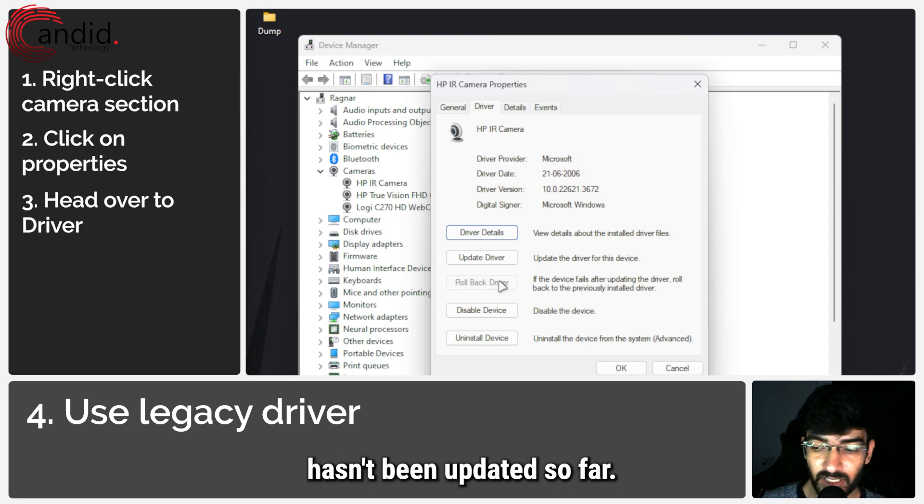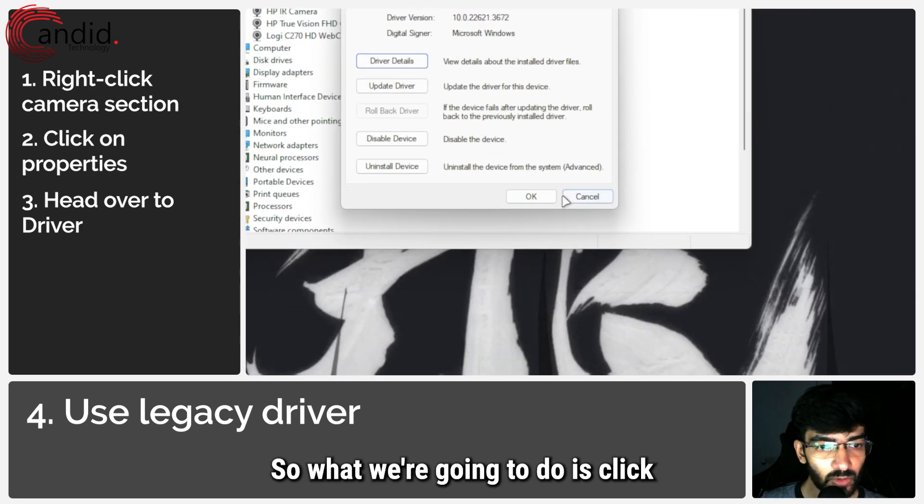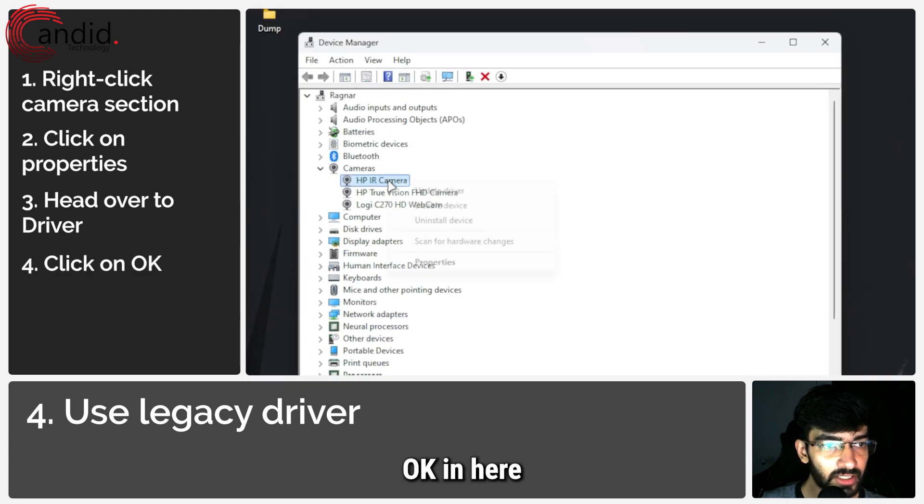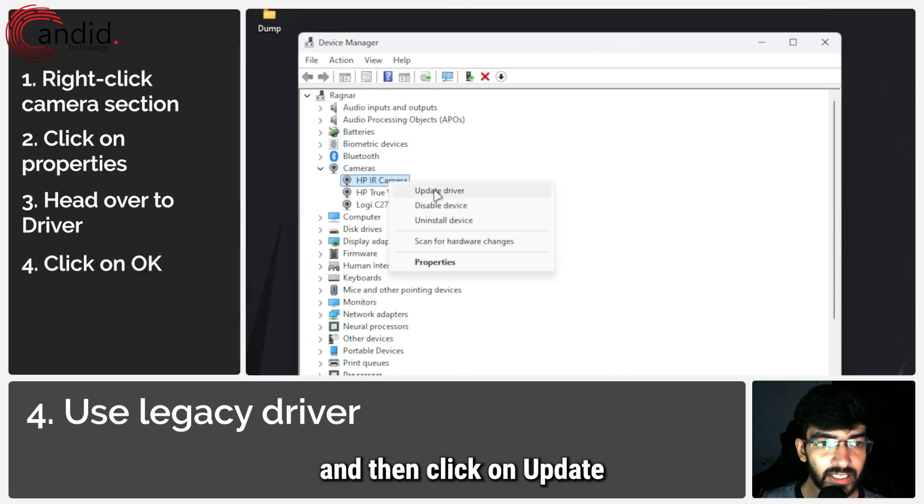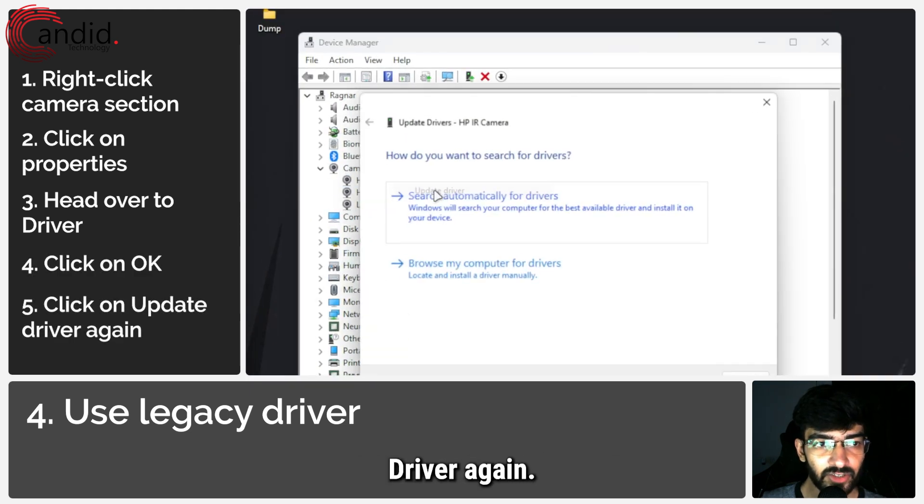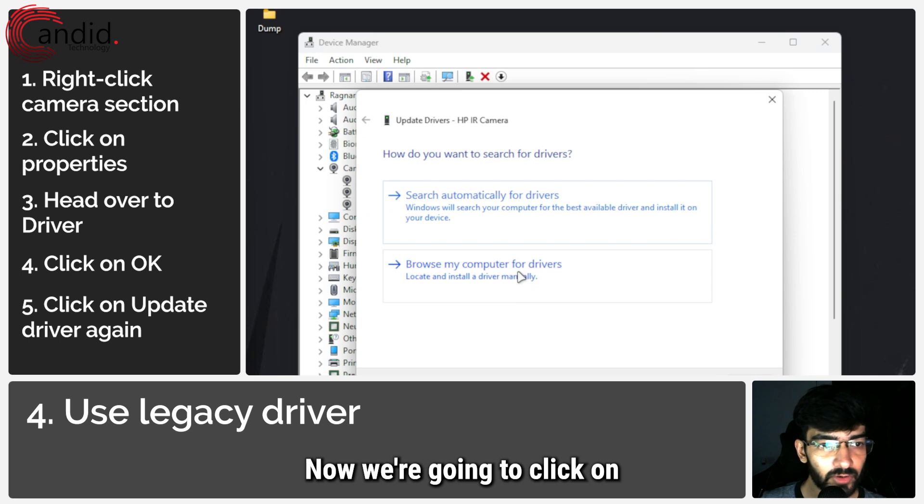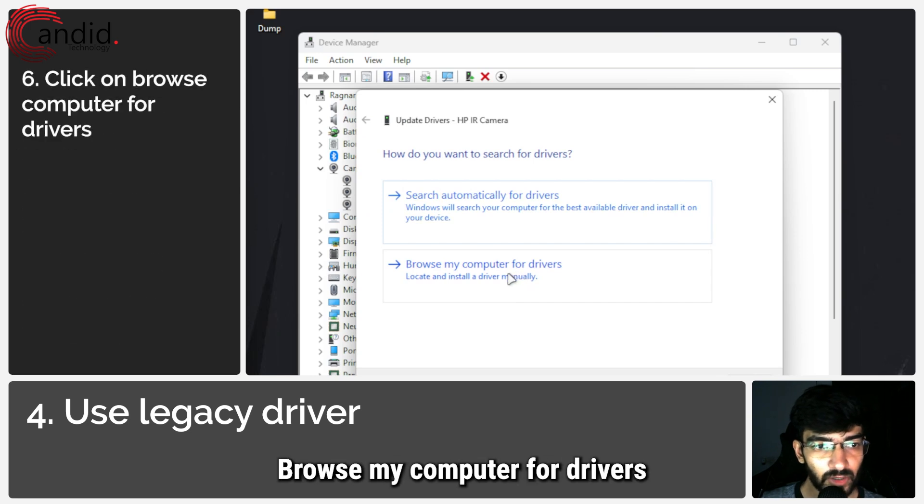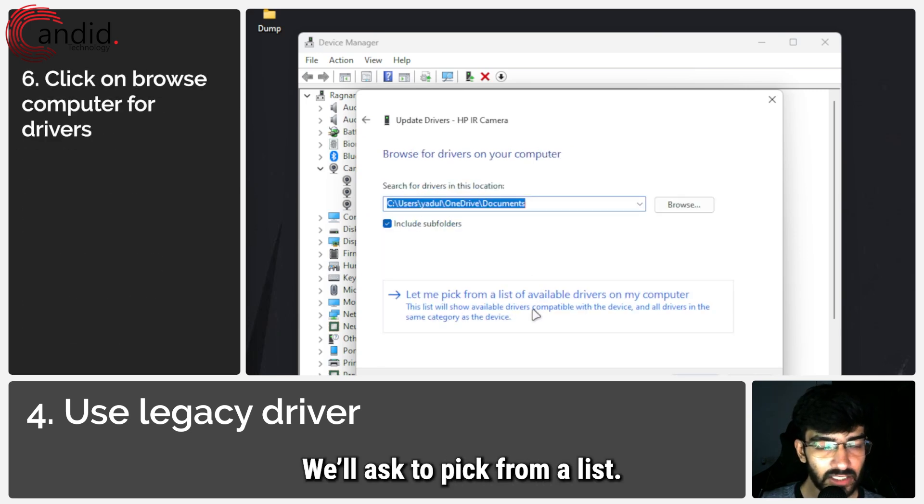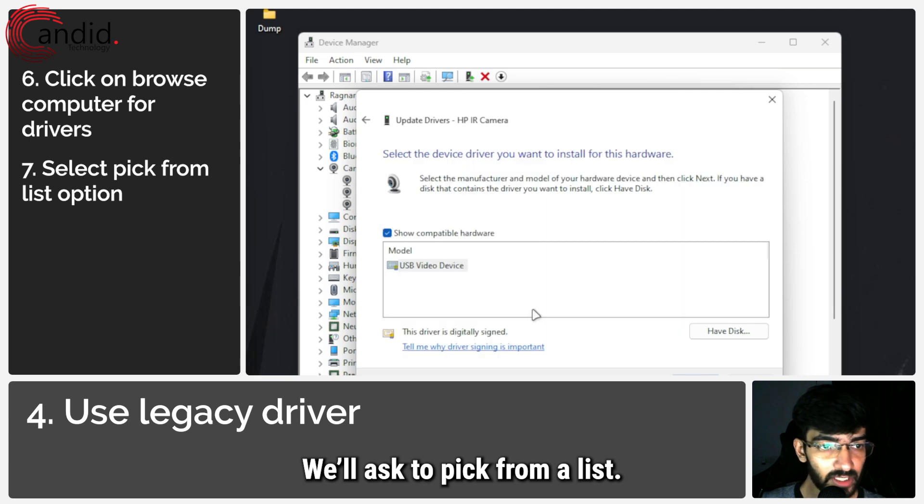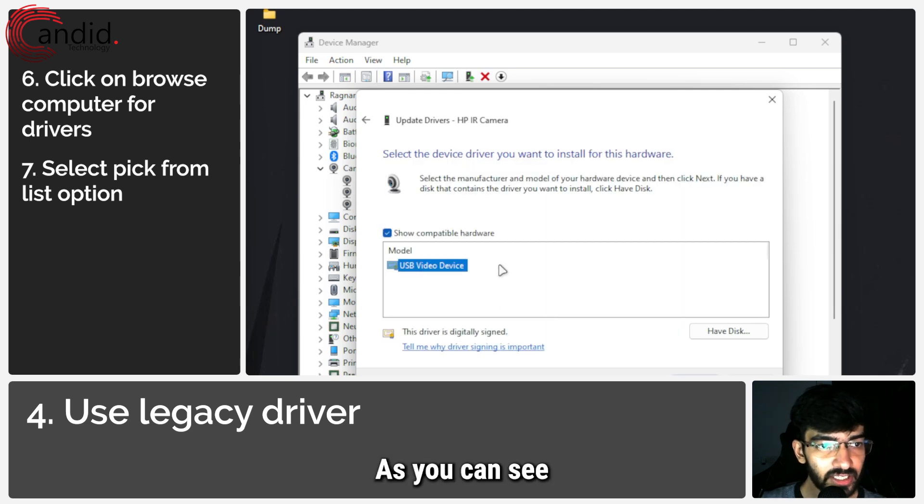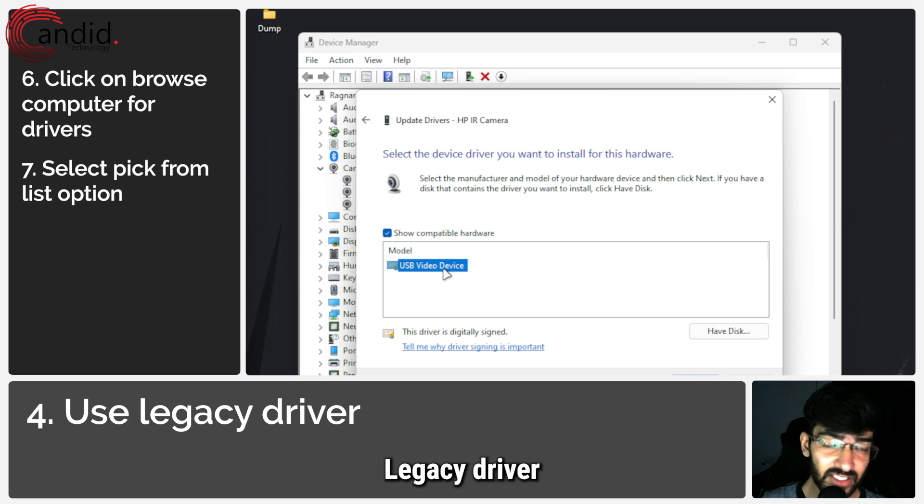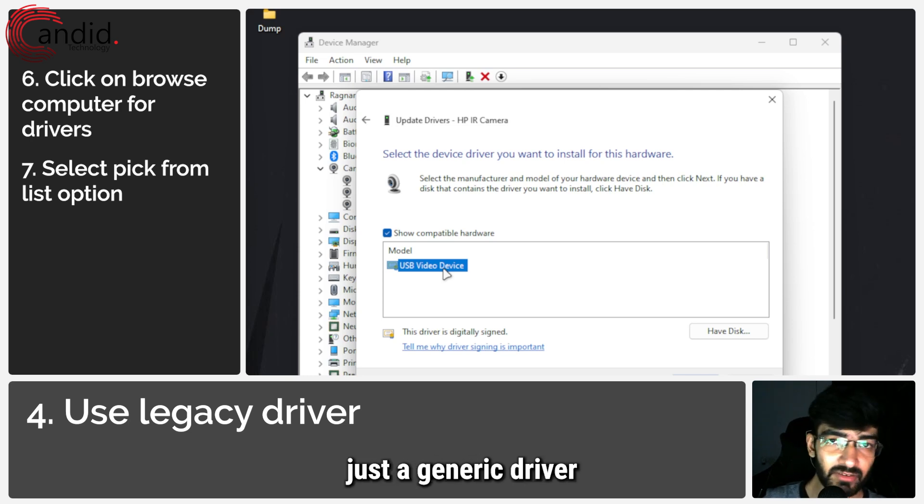So what we're going to do is click OK in here and then click on update driver again. Now we're going to click on browse my computer for drivers, and then we'll ask to pick from a list.